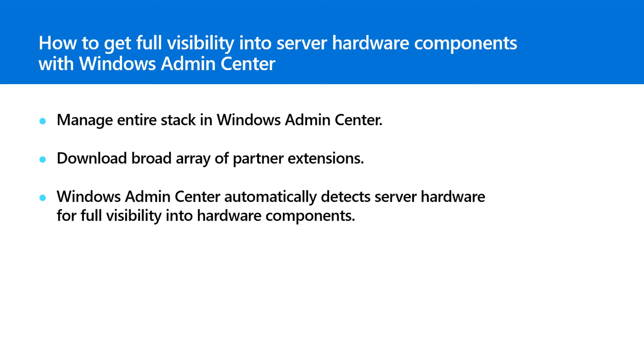Hi, I'm Jeff Woolsey, and this is one in a series of videos that show you what's new in Windows Admin Center. Windows Admin Center allows you to streamline everyday tasks and connect to Azure for hybrid capabilities. In this video, Daniel Lee shows you how to find and download extensions and gain full visibility in the hardware components in Windows Admin Center. Let's get started.